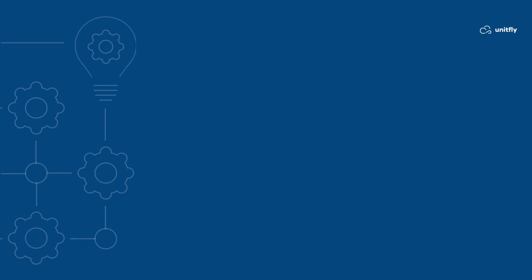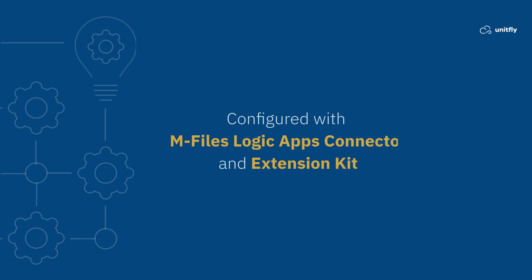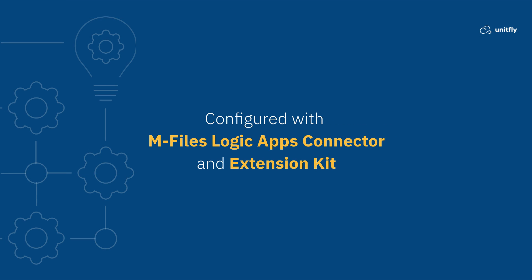For this use case, we have used Logic Apps Connector for sending the meeting requests from calendar to M-Files, and extension kit for sending events from M-Files to calendar.